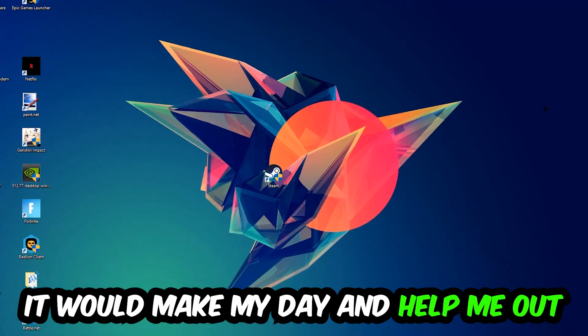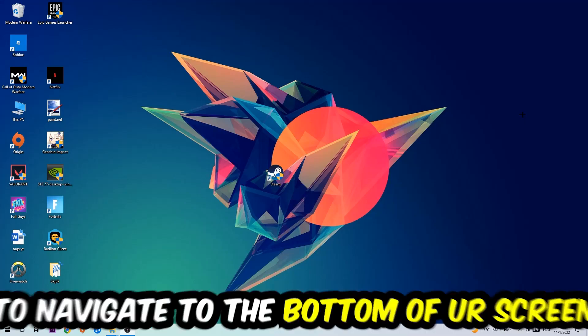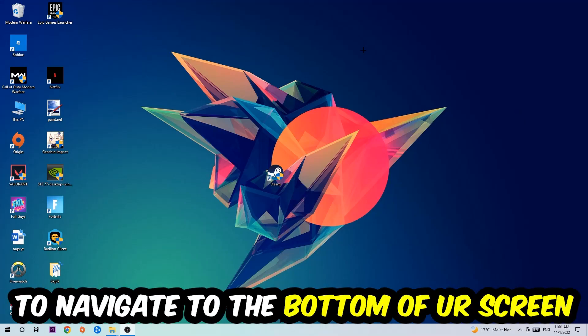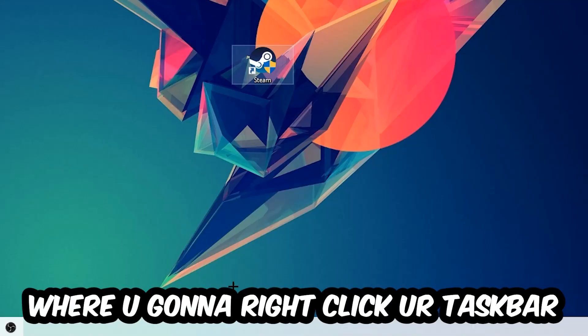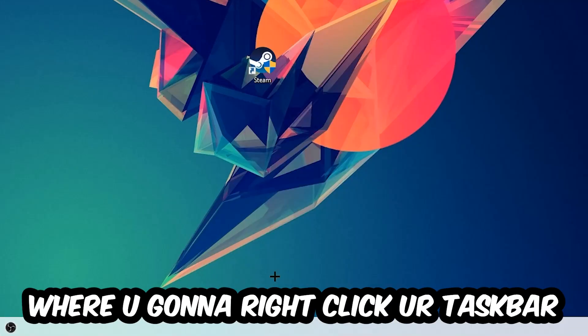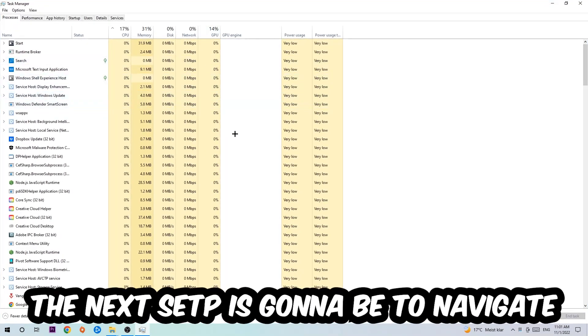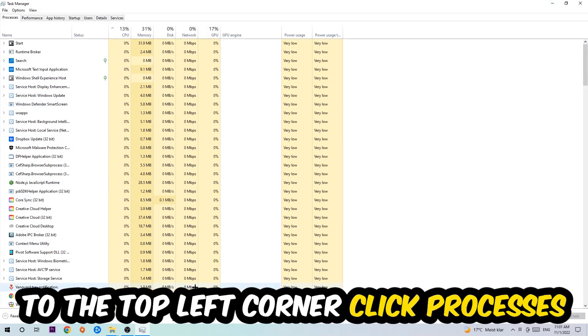The first step I would recommend for everybody is to navigate to the very bottom of your screen, right-click your taskbar and open up your Task Manager. Next, navigate to the top left corner of your screen and click onto Processes.